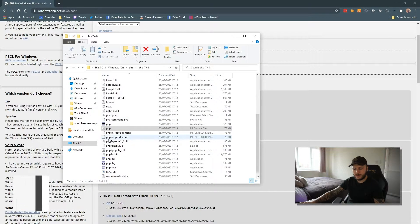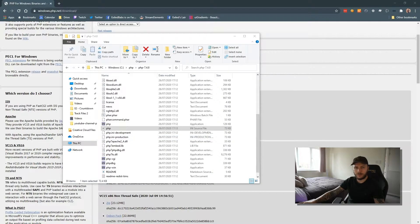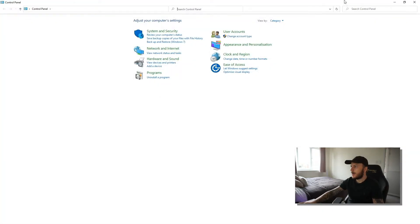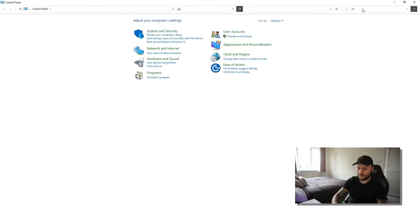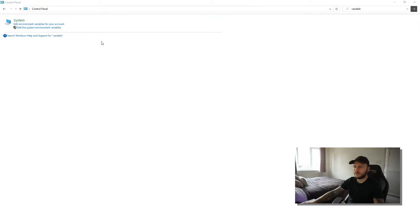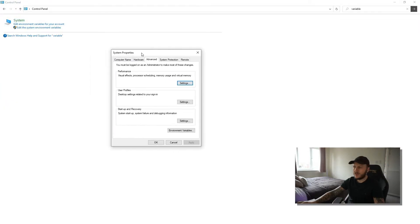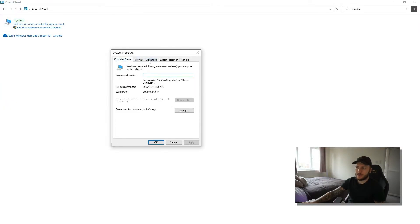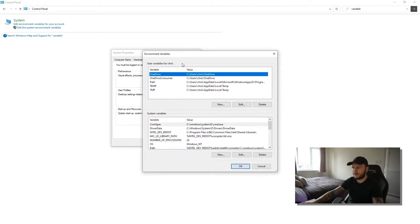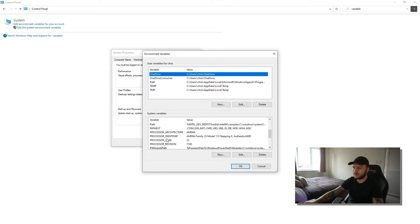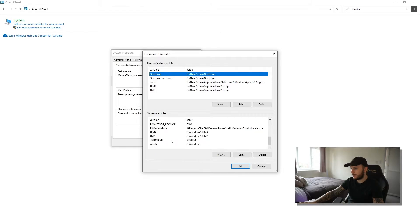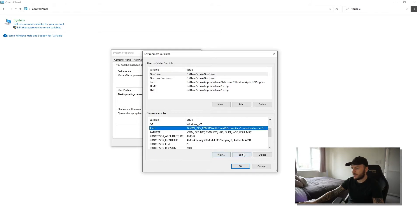Then what I'm going to do is press my Windows key and type Control Panel and I'm going to search for variable. Once I'm there, I've got edit system environment variables. So I'm going to click on edit and it just defaults for me to Advanced. It may default to you to Computer Name, but it just defaults to me to Advanced. I'm going to click on environment variables. I'm going to go to Path on system variables, which is right there, click on edit.